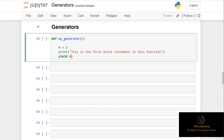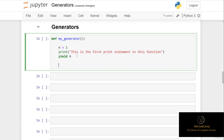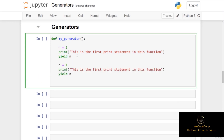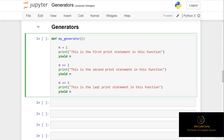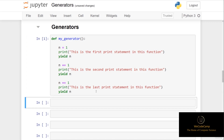I'll then create two further statements by copy and pasting those three code lines. Rather than setting n equal to one, I increment n by one each time using n += 1. The second print statement reads 'this is the second print statement in this function' and the third reads 'this is the last print statement in this function.' As you can see, we're yielding n three times, and when we run into a yield statement the function pauses.